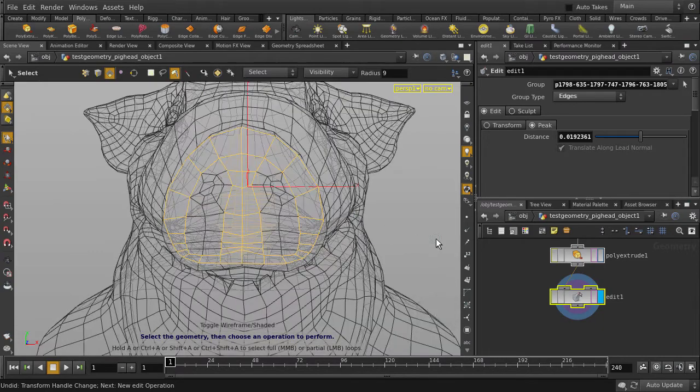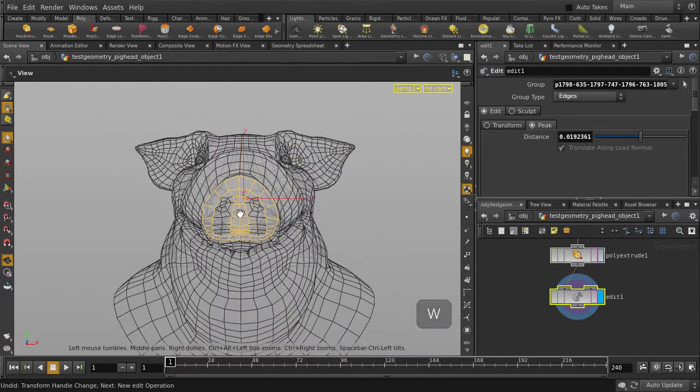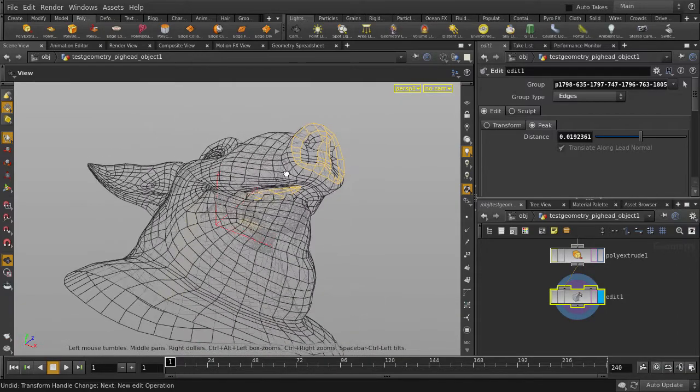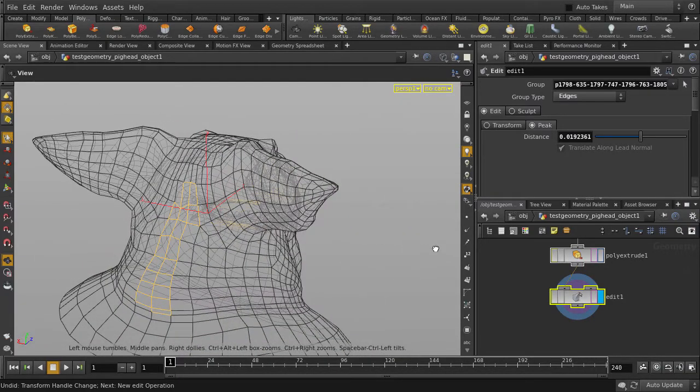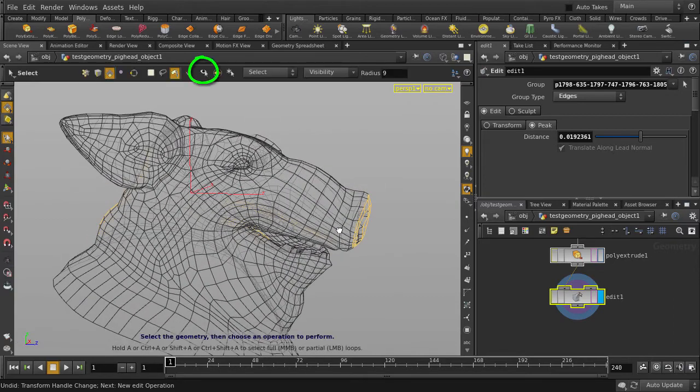We'll switch to the wireframe view by hitting the W key, and we'll take a look at our selections. So you can see that we've got some additional faces selected that we don't want. That's because we turned off select visible geometry only earlier.